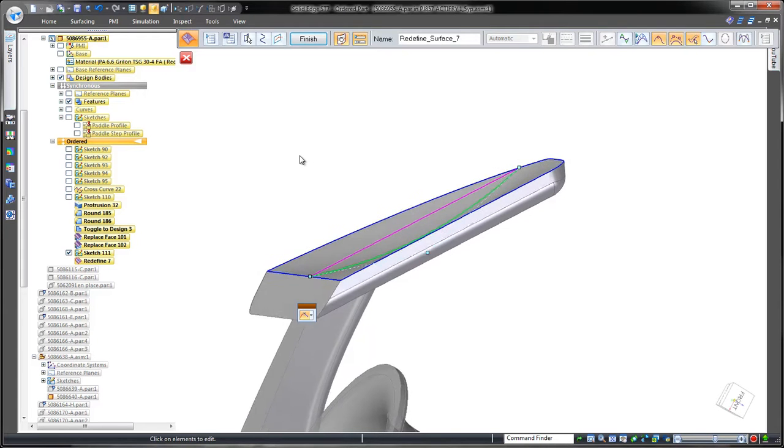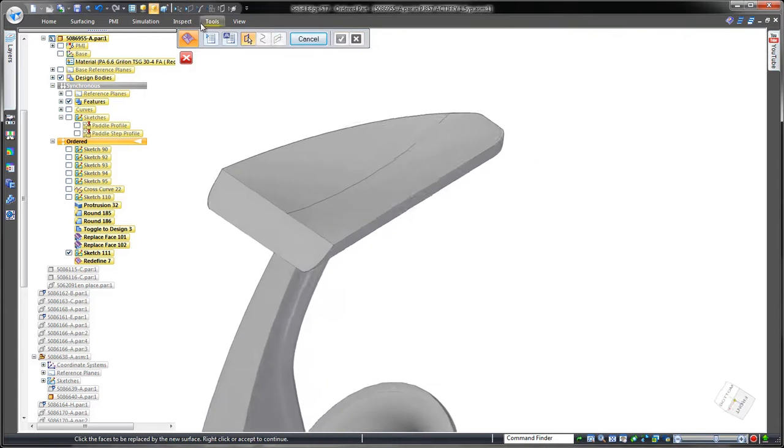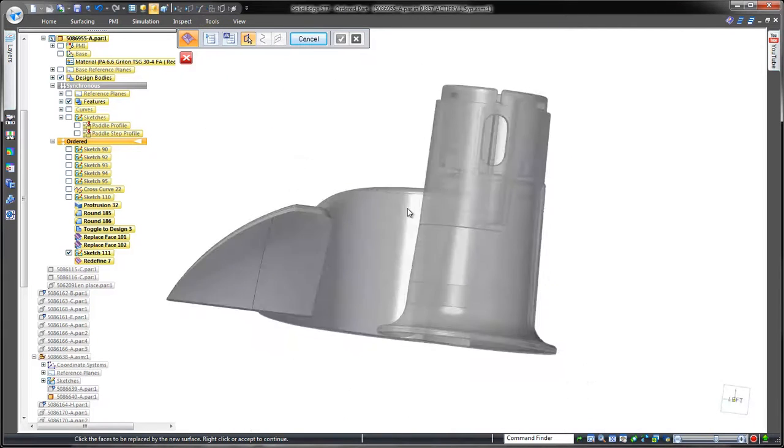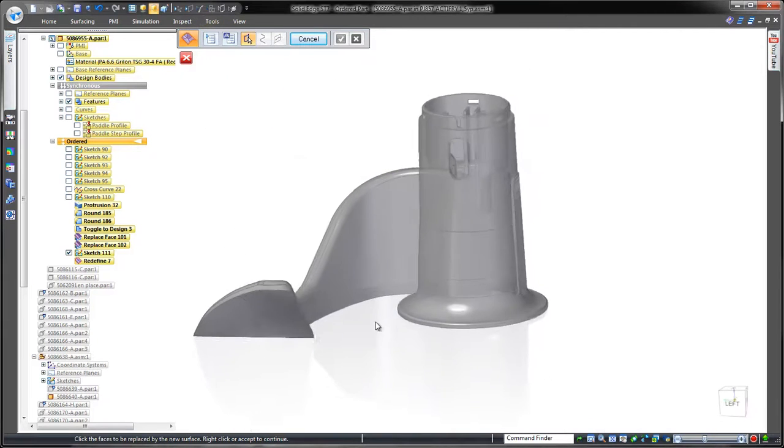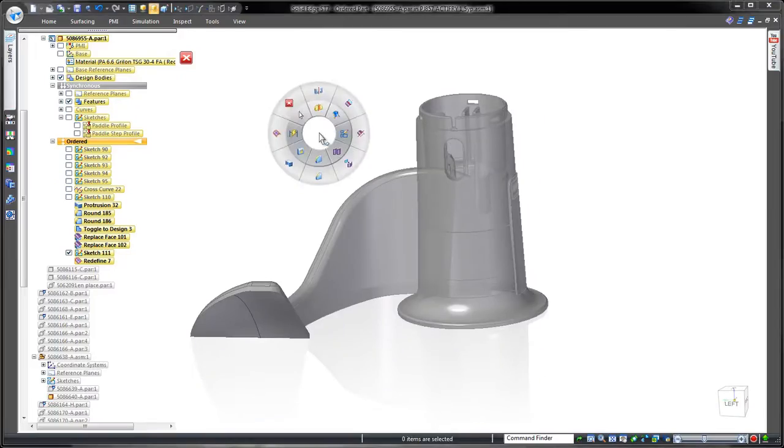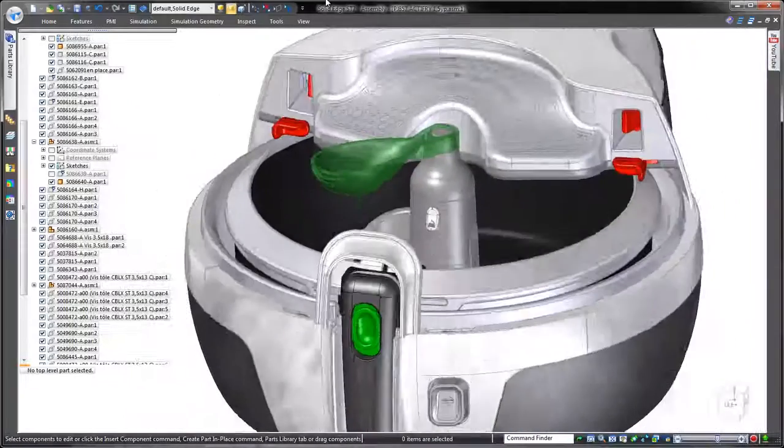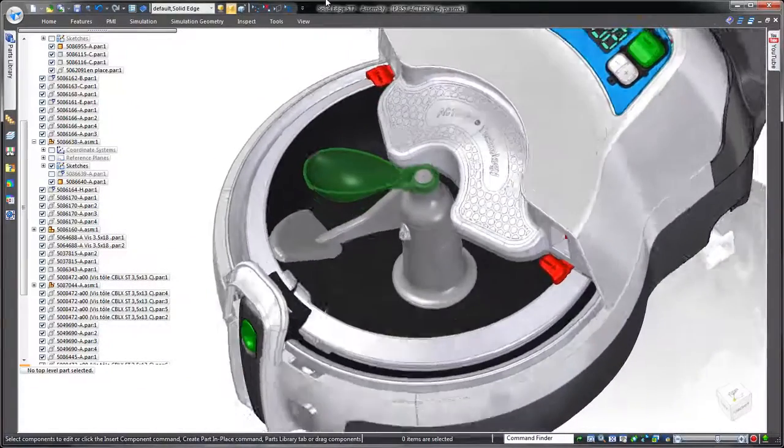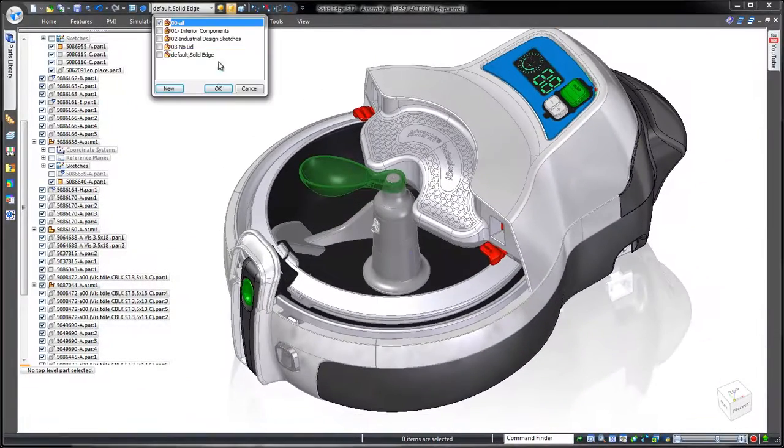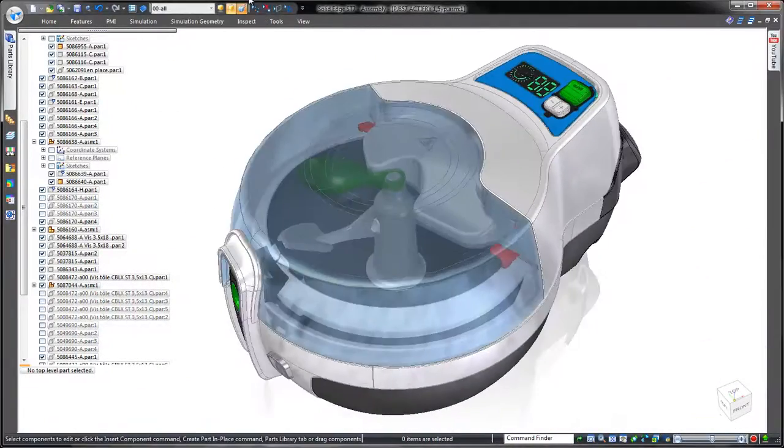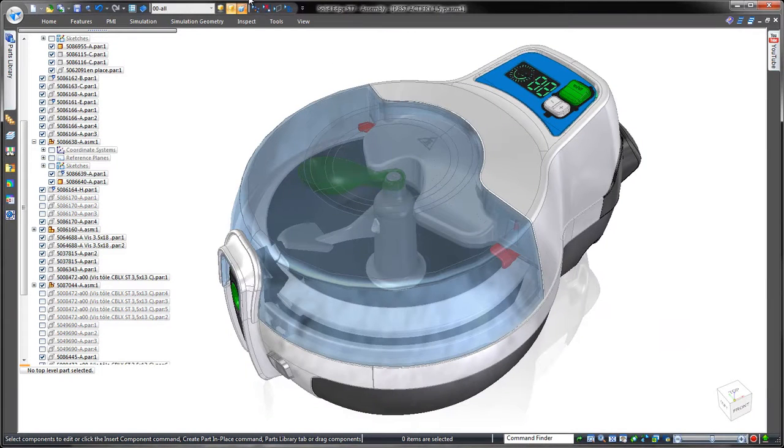In this demonstration, we've proven that Solid Edge provides a broad collection of surface and solid modeling tools perfect for creation of complex consumer products. Solid Edge. Design better.